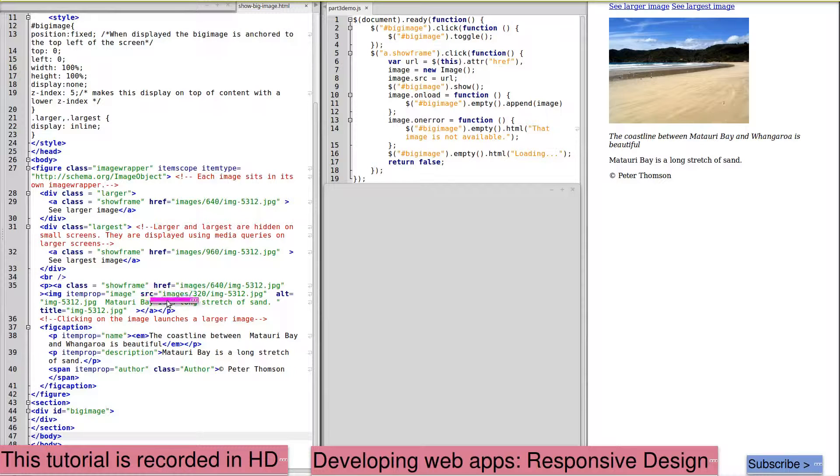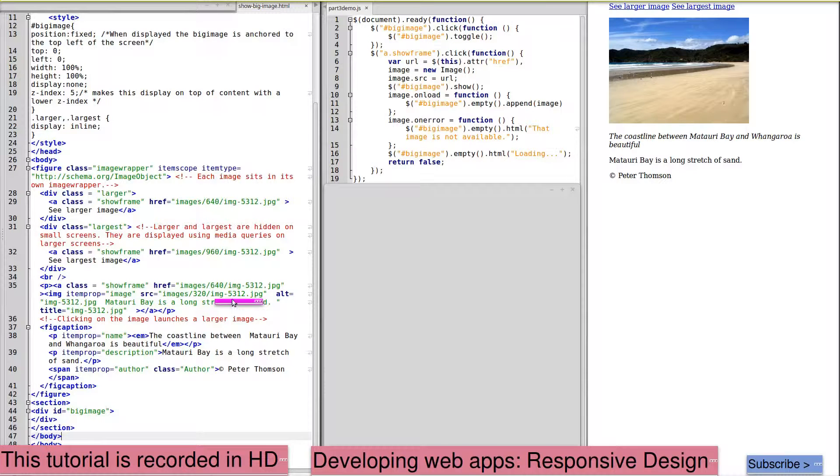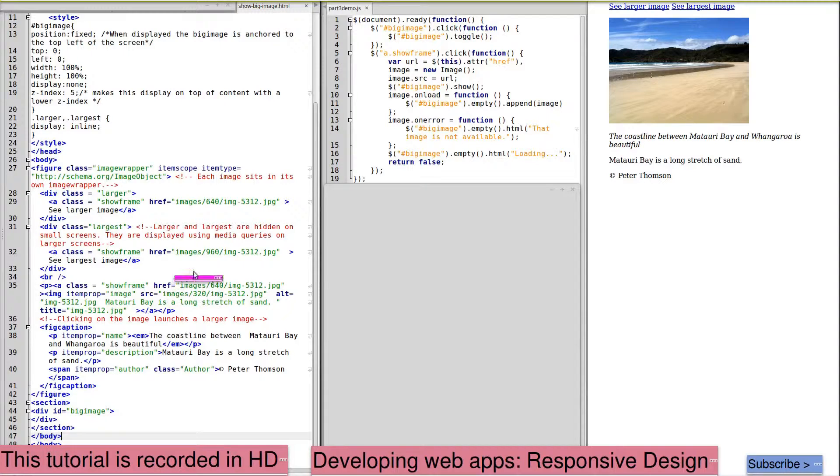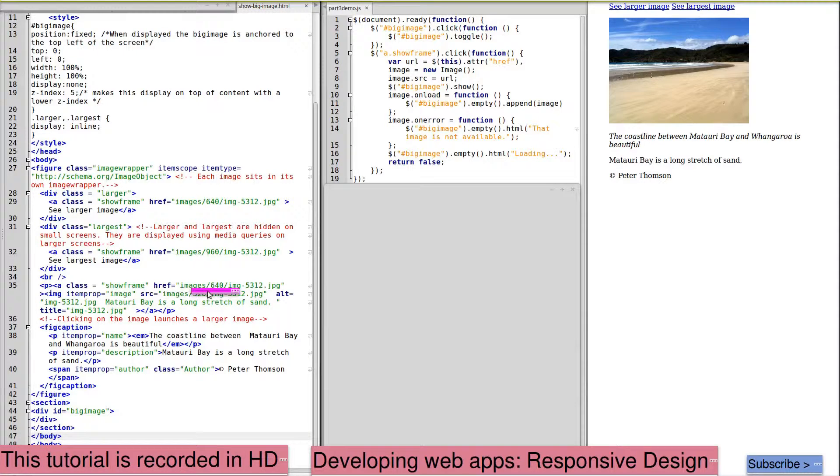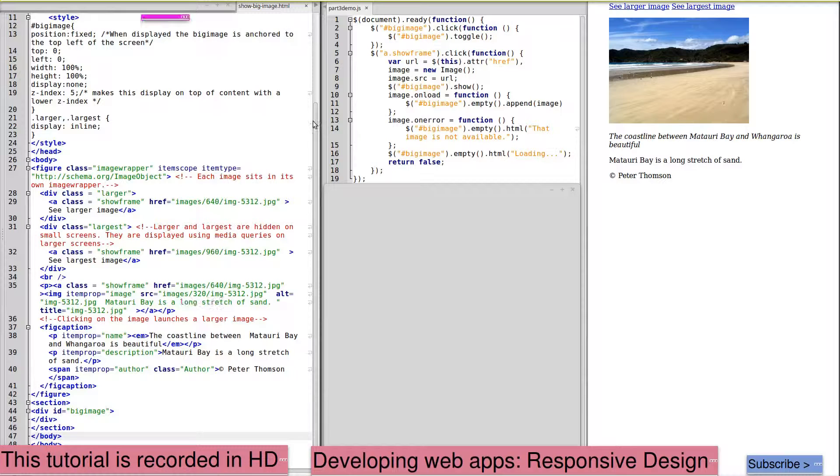Our images all have the same name, but are of three different sizes. They sit within three subfolders of our images. This makes it very easy to ensure that we're working with the same image each time.